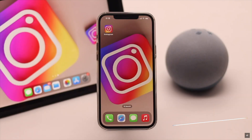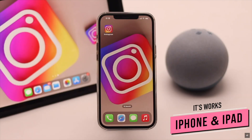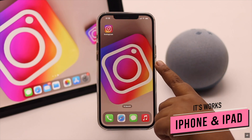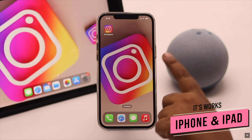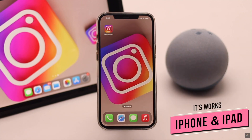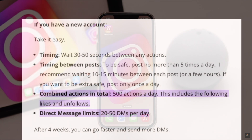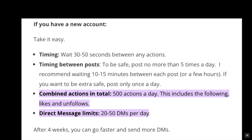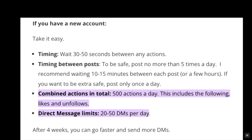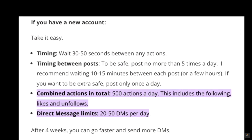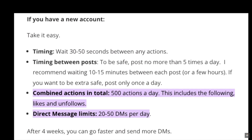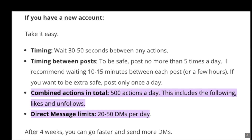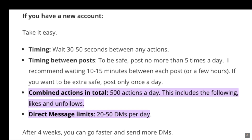We are using an iPhone 12 Pro Max, but this process will work for all iPhones and iPads running on the latest iOS and iPadOS. If you are a new Instagram user, you can only start 20 to 50 new conversations per day.